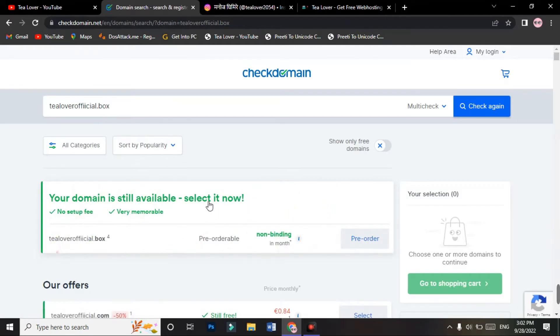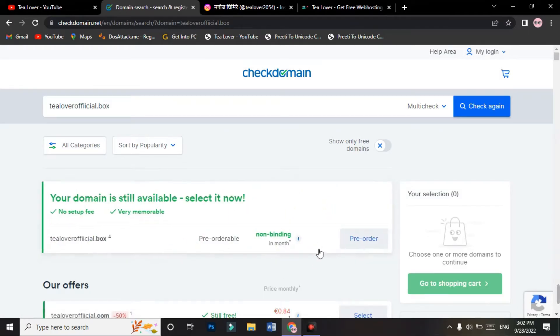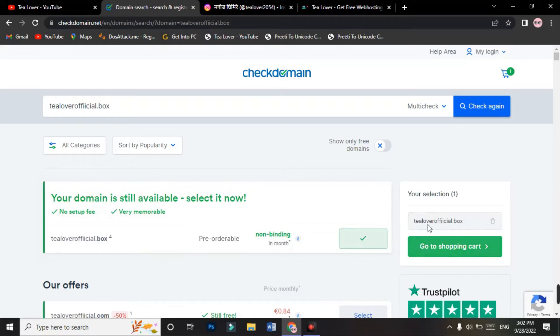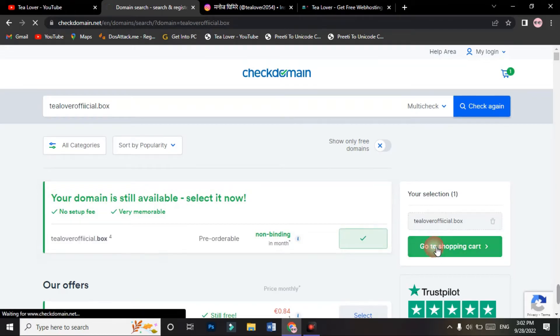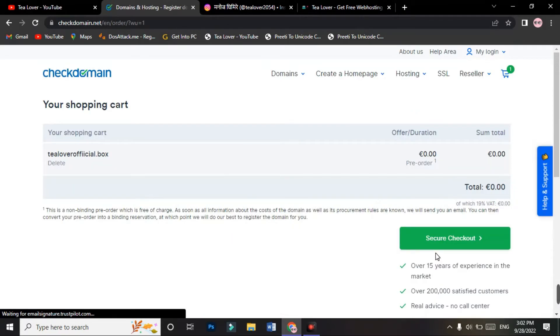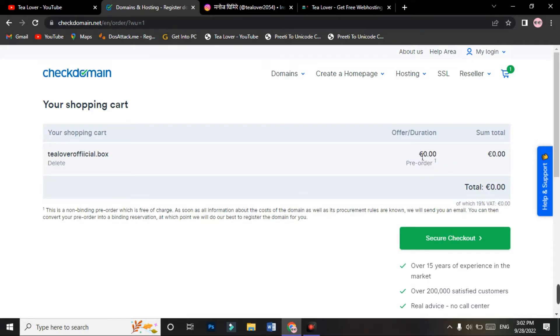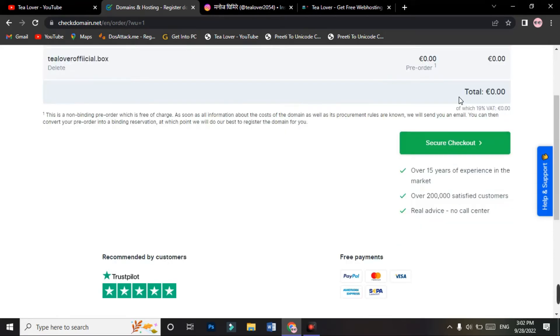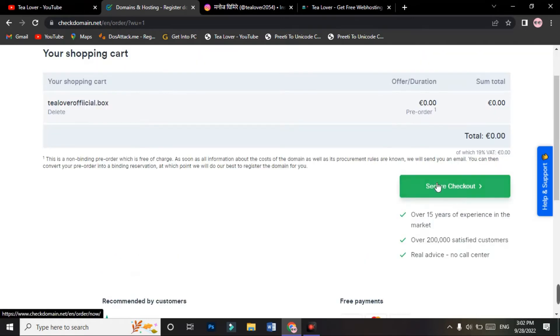As you see, your domain is still available. Select it now. You have to click on the pre-order and go to the shopping cart. This domain is in pre-order. You can get this domain at 0.00, so first you have to order this domain. After ordering, they will approve it and you can get it for free. Check out this item.